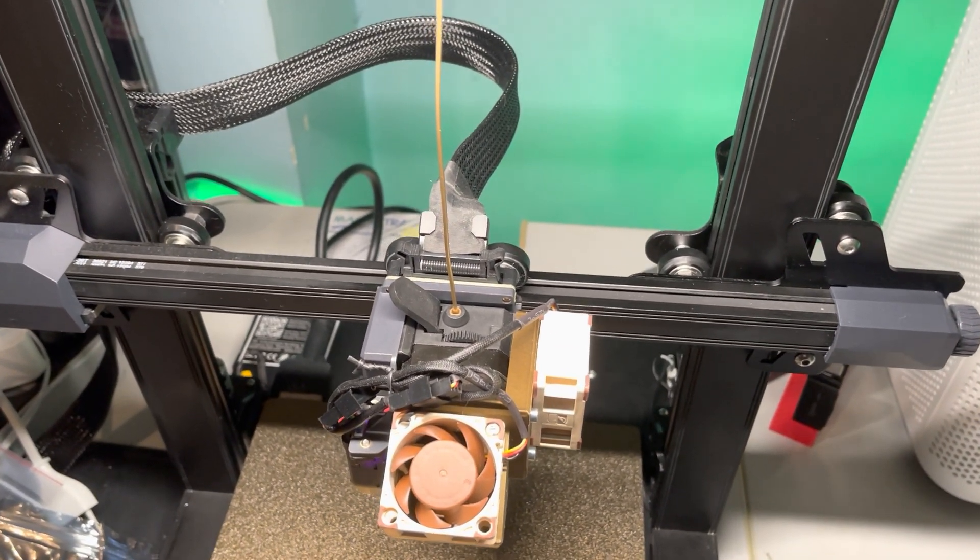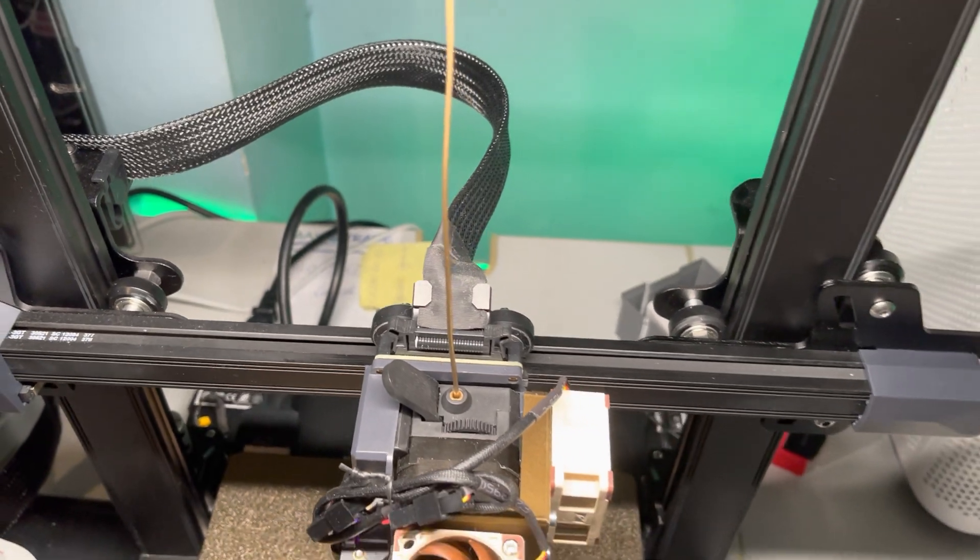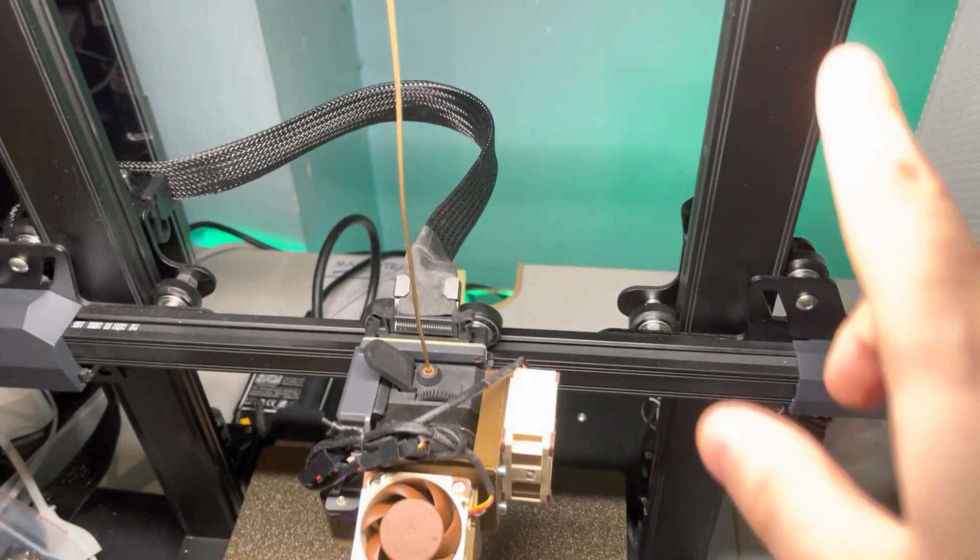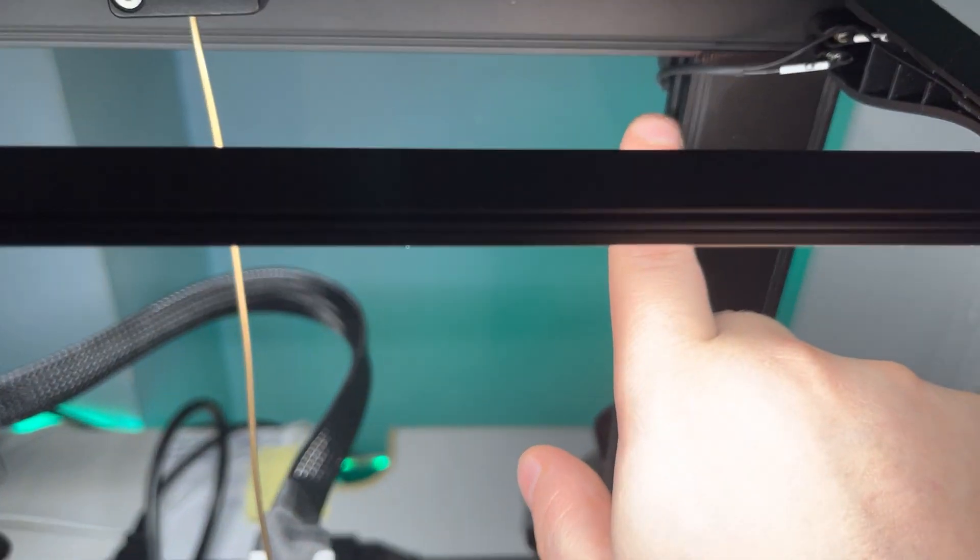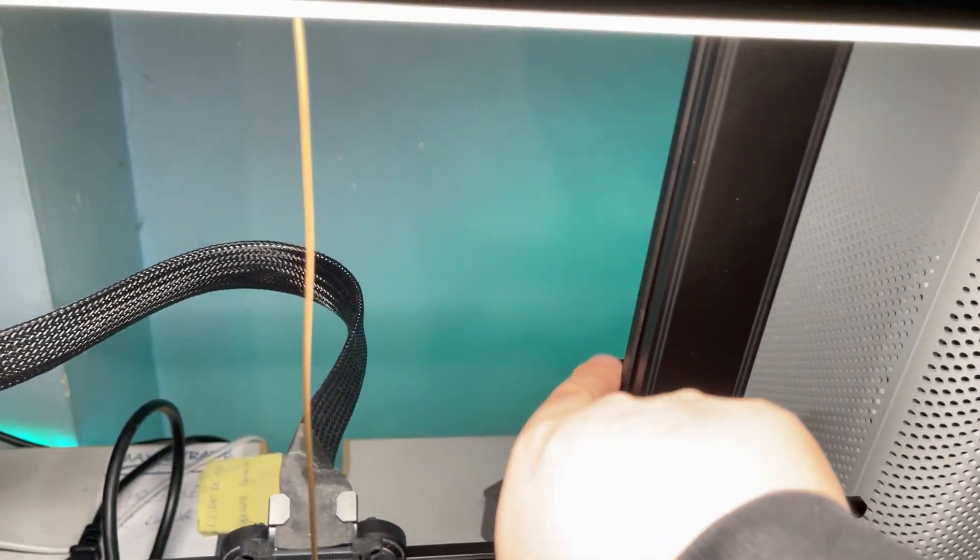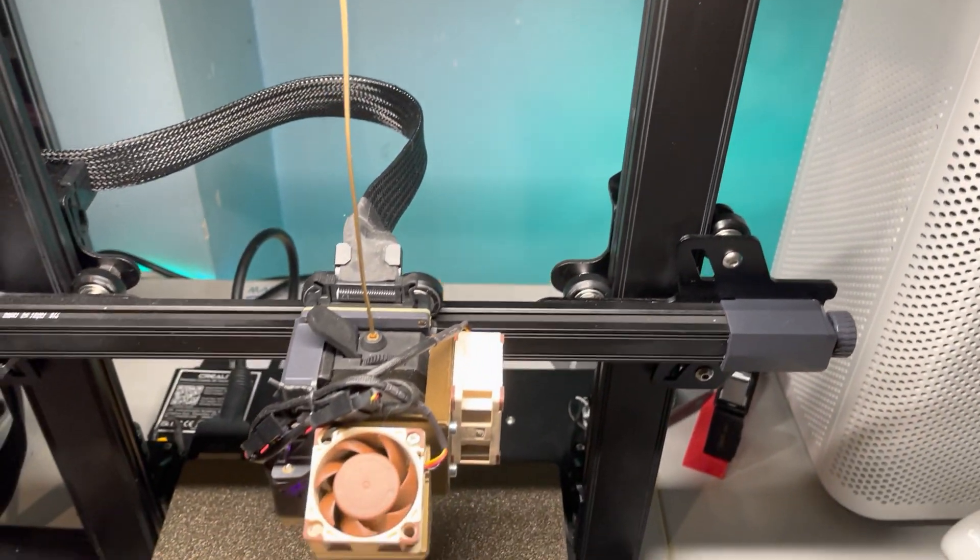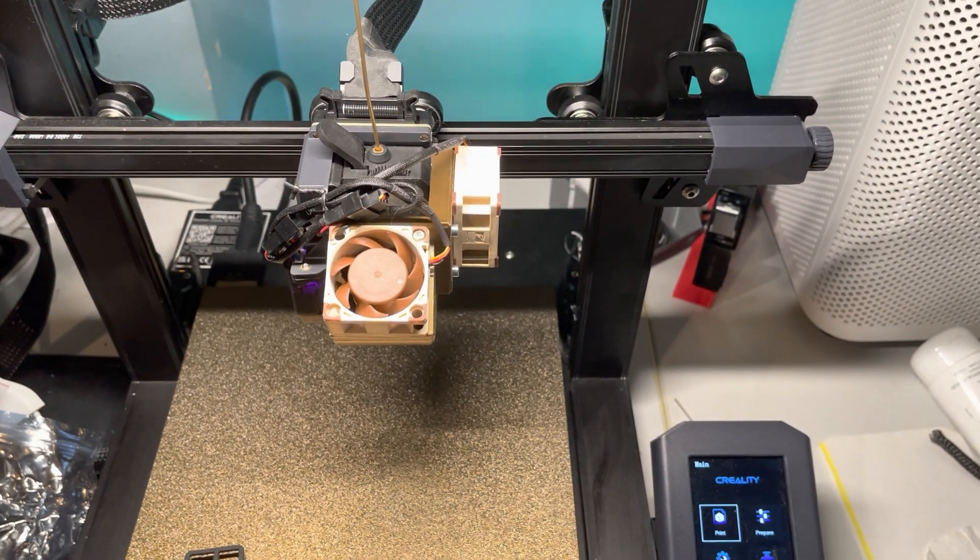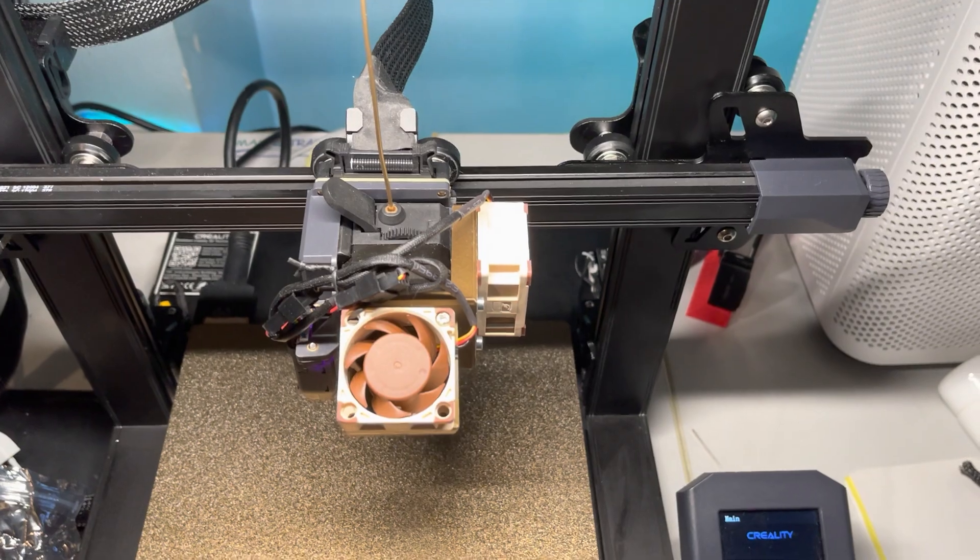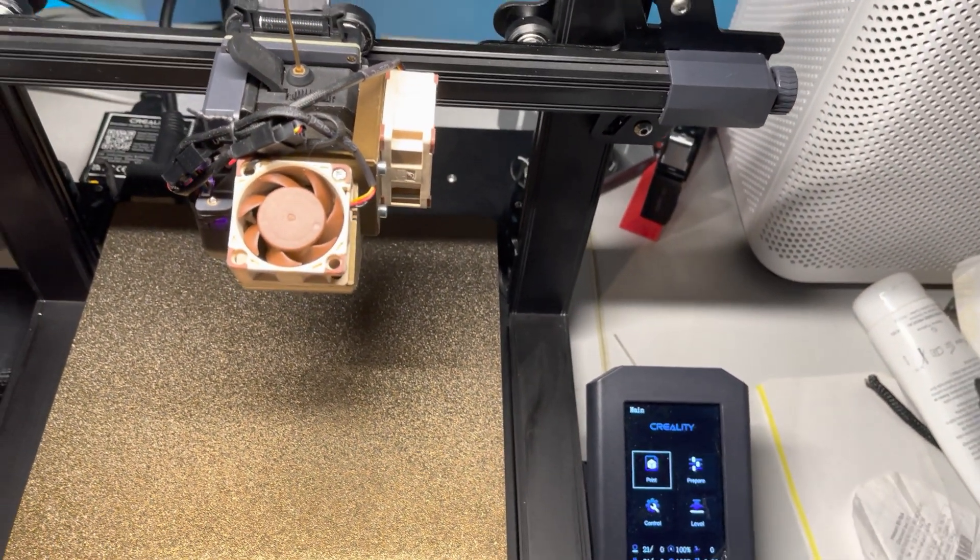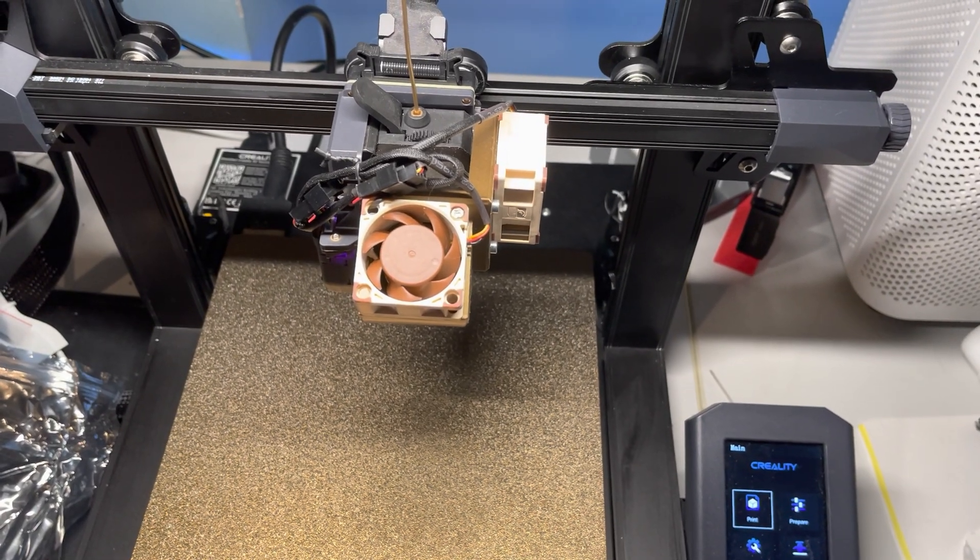I already found out that you can just route the cable through the line in the back. Anyways guys, thanks for watching the video. Subscribe for more videos like this in the future, and have a great day. Bye!